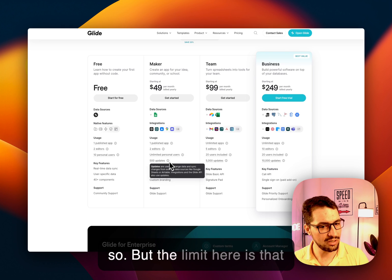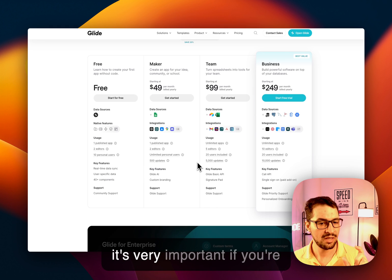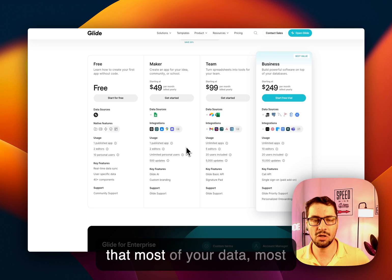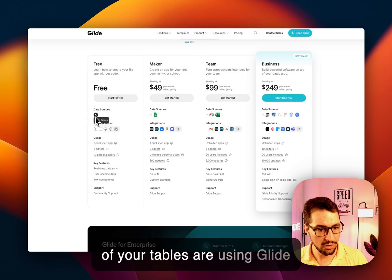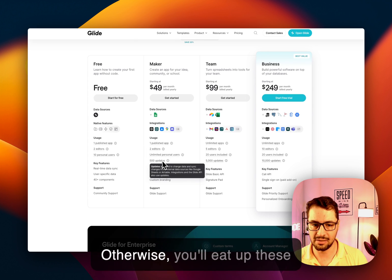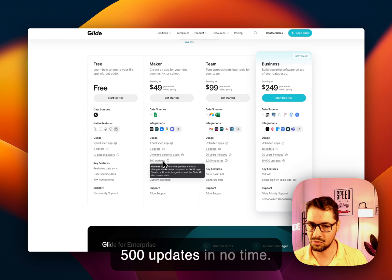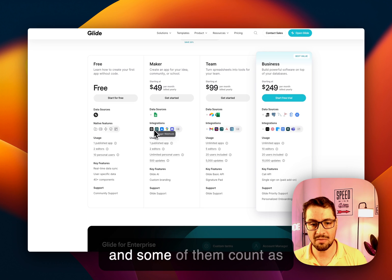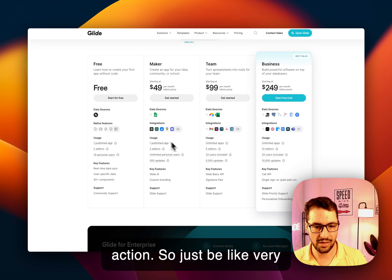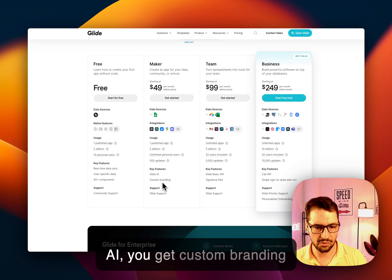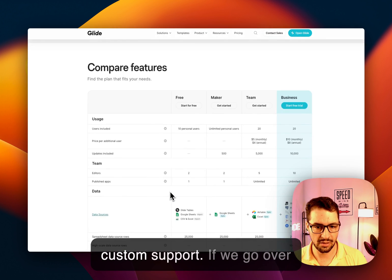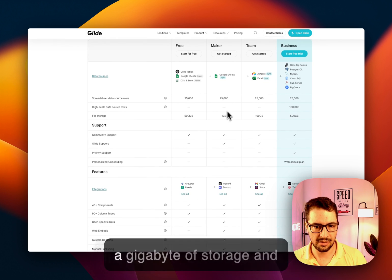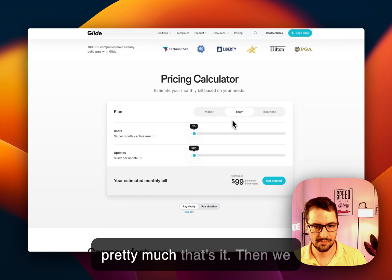But the limit here is that you get only 500 updates. So it's very important if you're building something here in the Maker Plan, make sure that most of your data, most of your tables are using Glide tables and not Google Sheets. Otherwise, you'll eat up these 500 updates in no time. Another important thing is that integrations count as updates, and some of them count as two or three updates per action. So just be very aware of that. You get Glide.ai, you get custom branding, and you finally get your custom support. If we go over the list here, 25,000 records, a gigabyte of storage, and pretty much that's it.